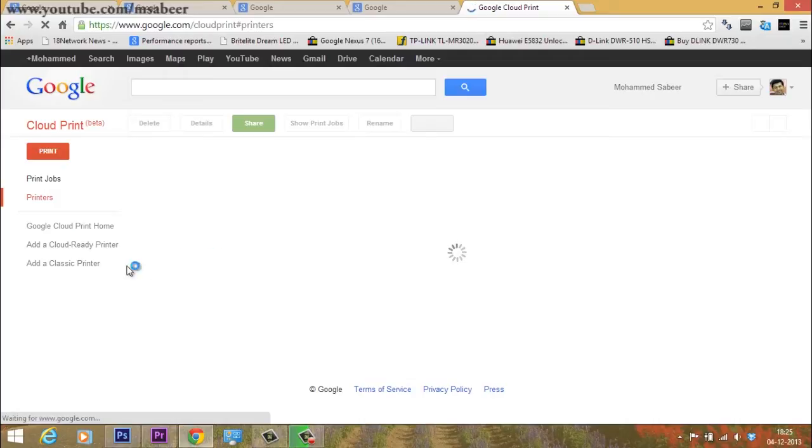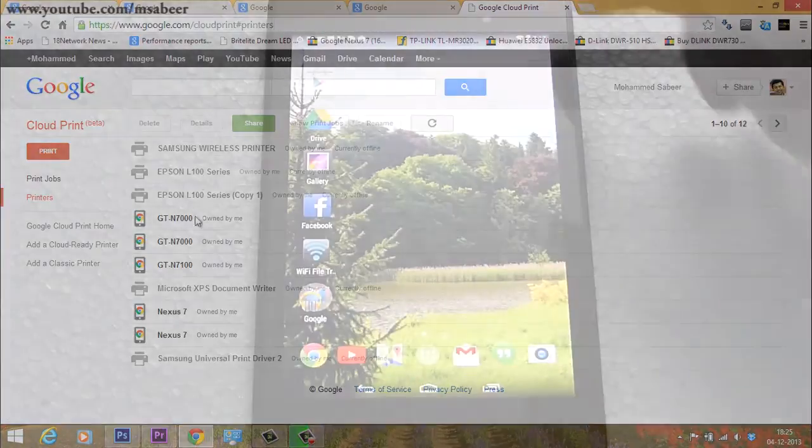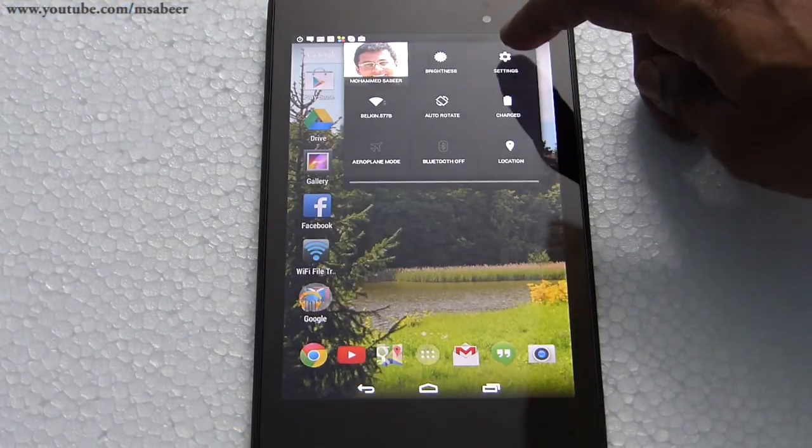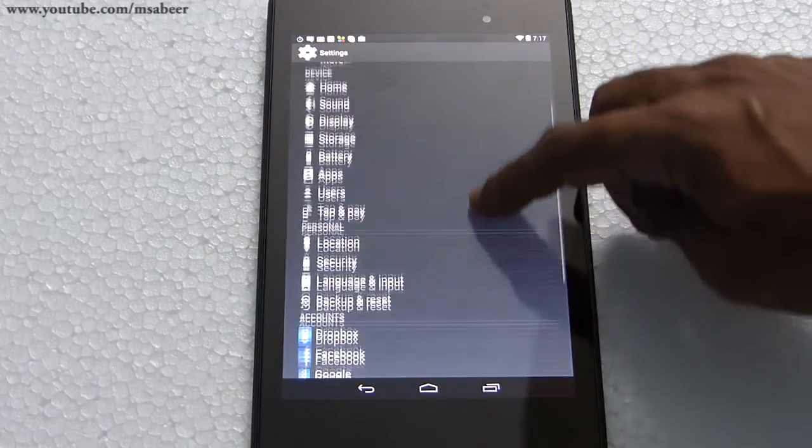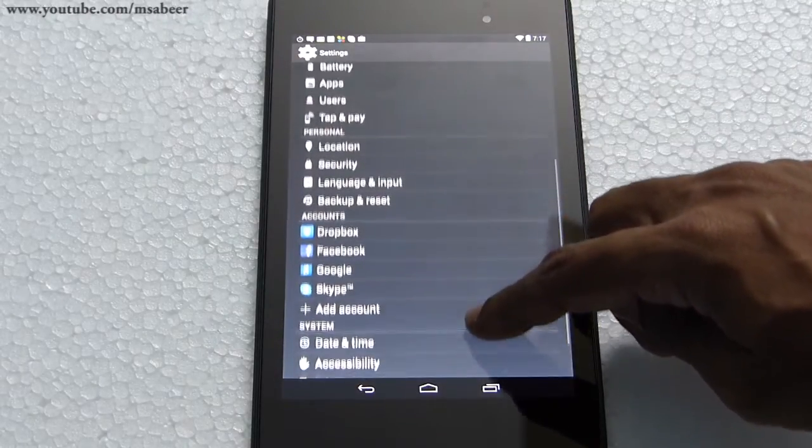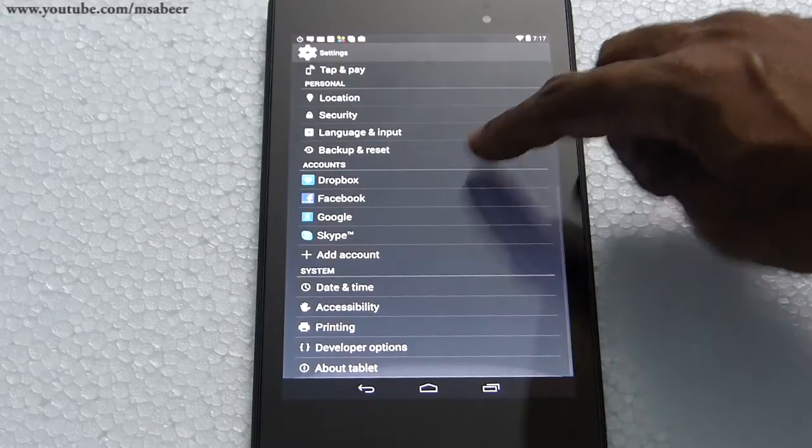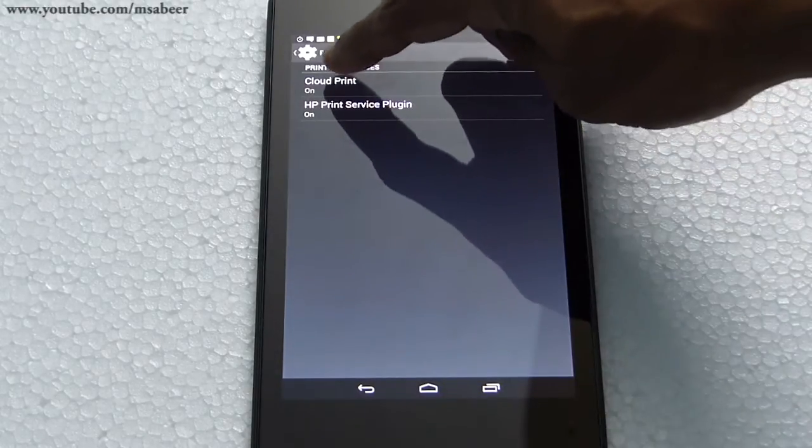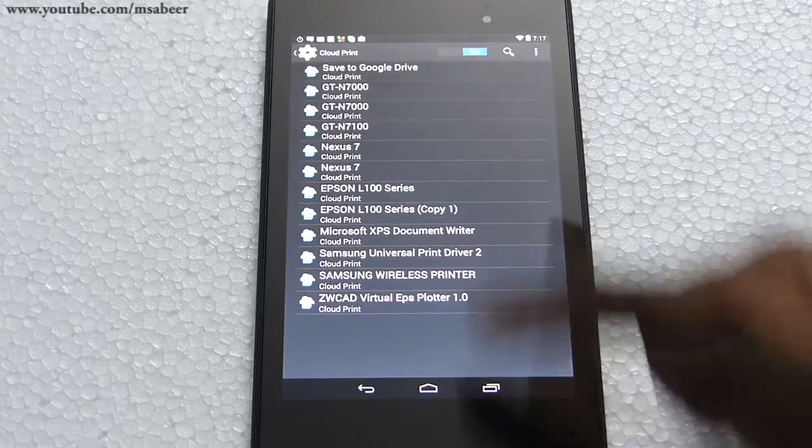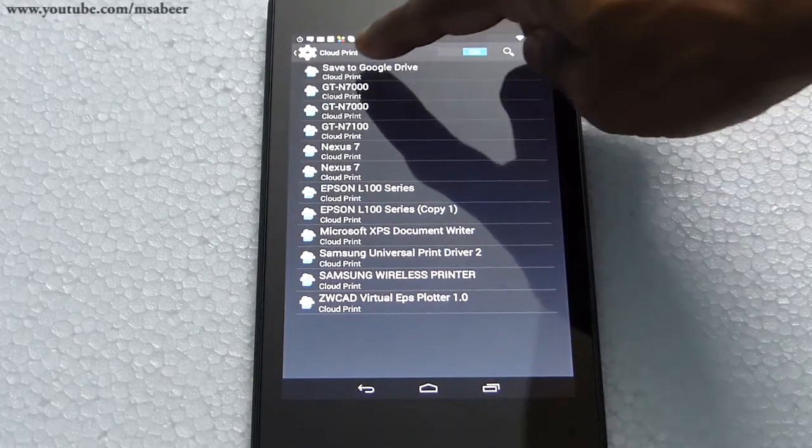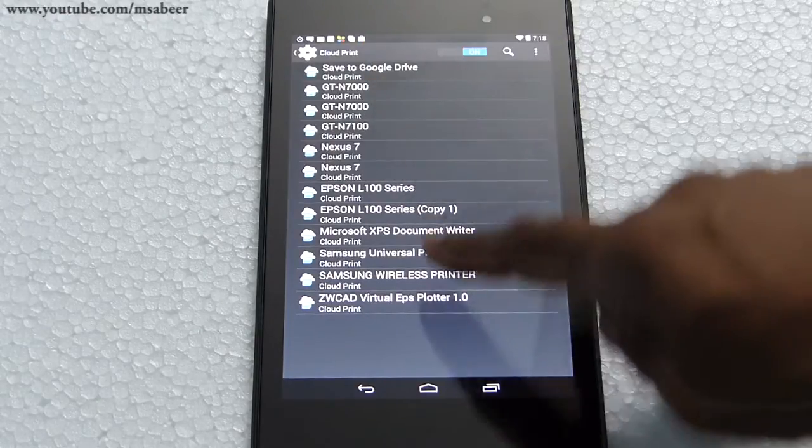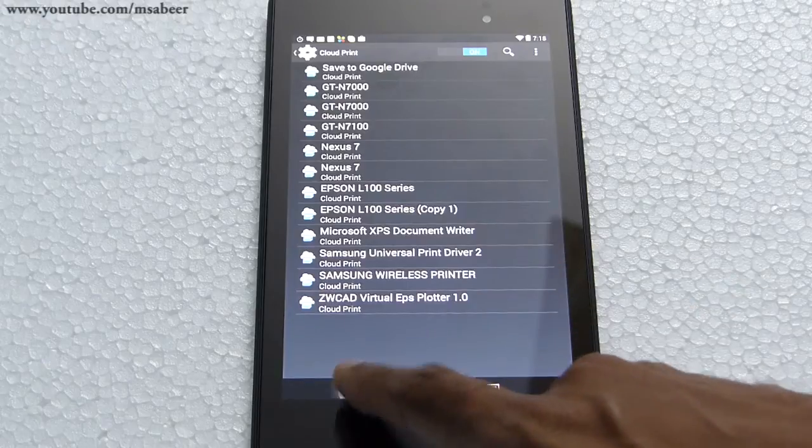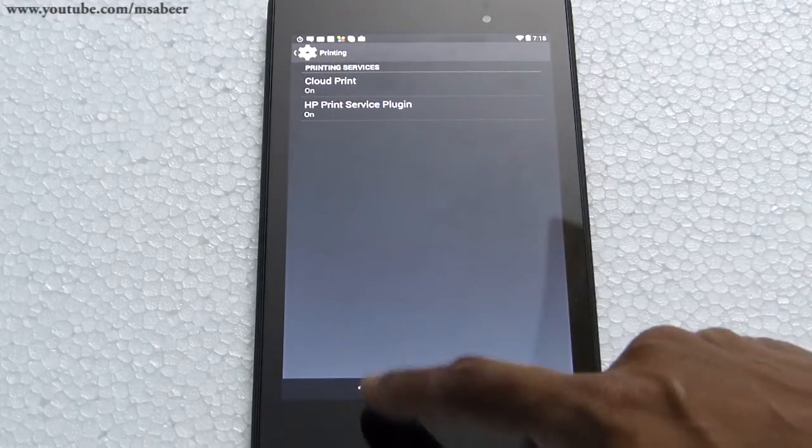Now I'll go to the settings option in Nexus 7. There's an option called printing. I'll select that option. I can see that cloud print is on. When I click on cloud print, I see the same list of printers configured in Google Chrome on the computer connected with the printers.